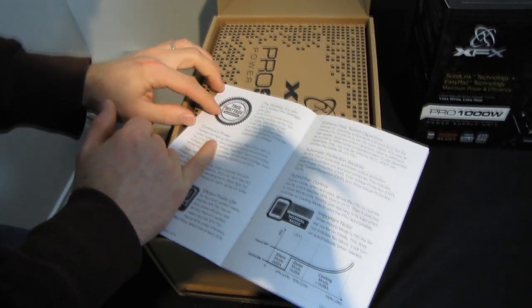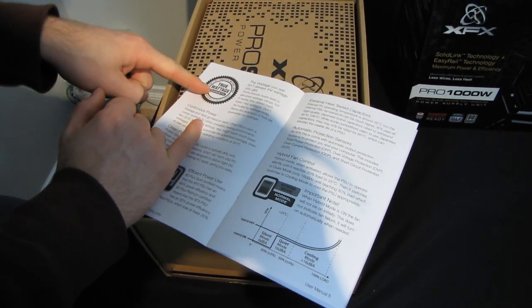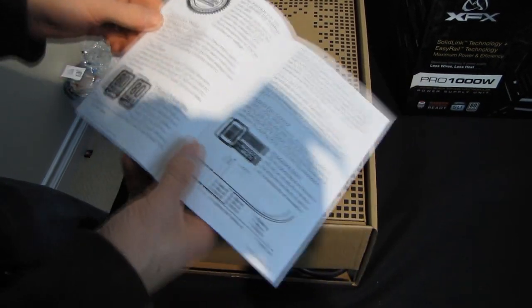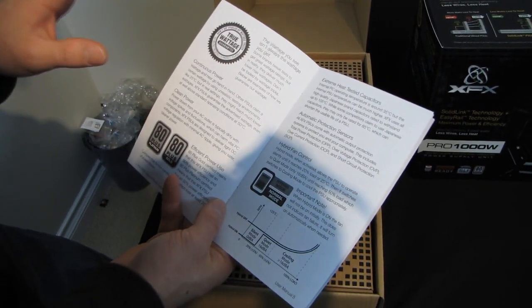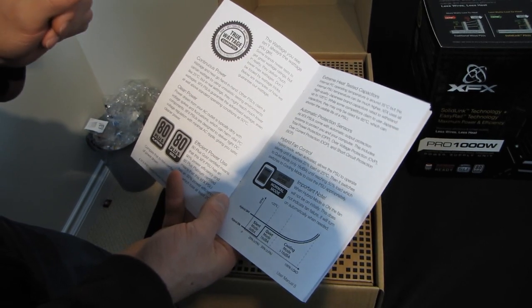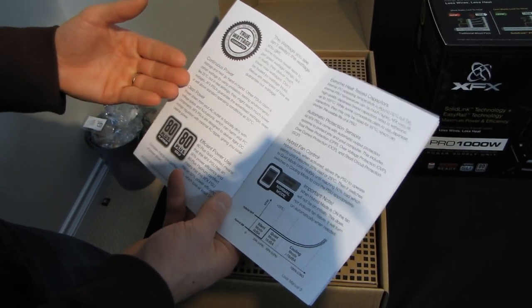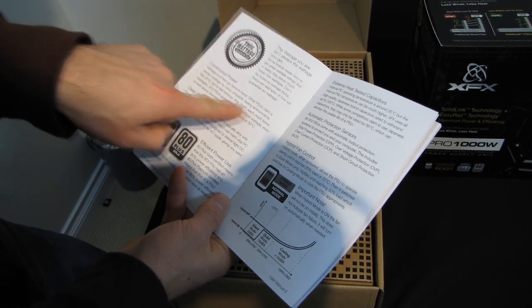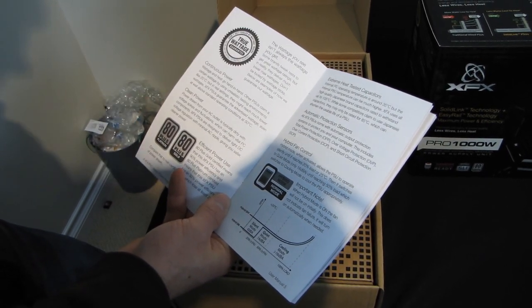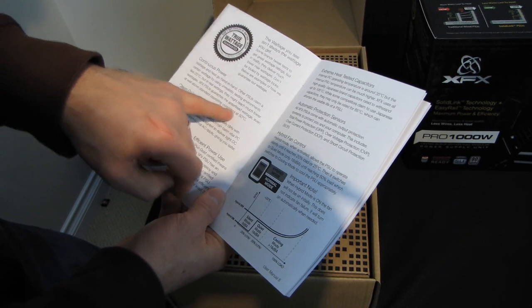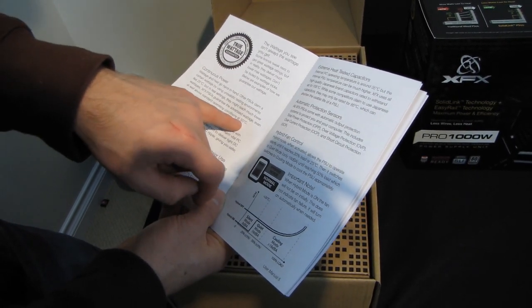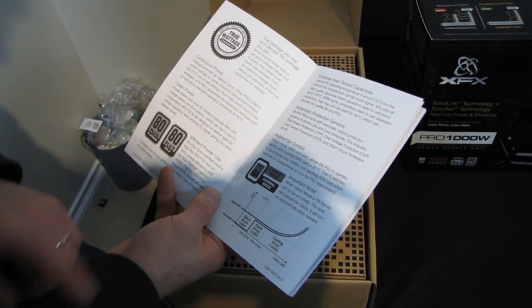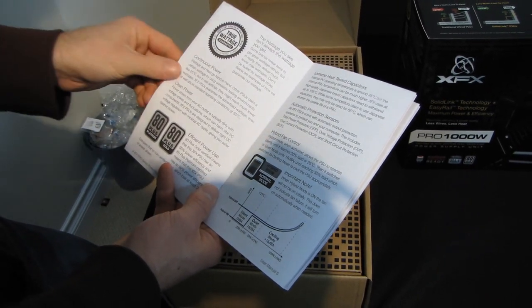So XFX has got the true wattage guarantee. Some power supplies are rated in unrealistic ways. So that is maybe they're rated for the peak output or maybe they're rated for unrealistic testing environments like 25 degrees Celsius, but XFX power supplies guarantee their advertised wattage even at well above standard operating conditions at 50 degrees Celsius, which is probably even a little bit on the high side.